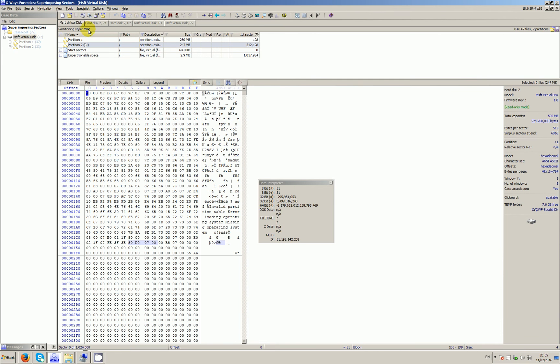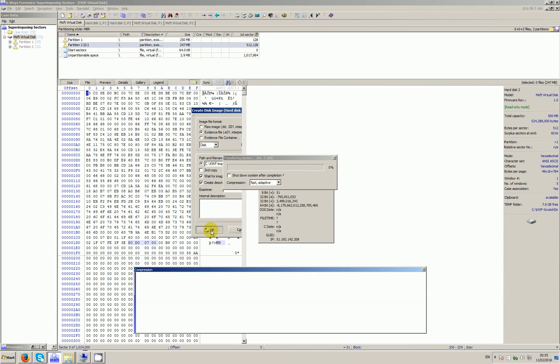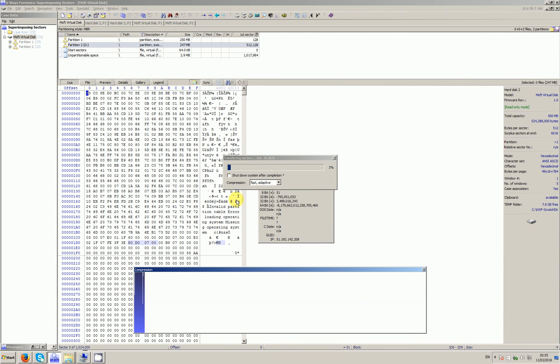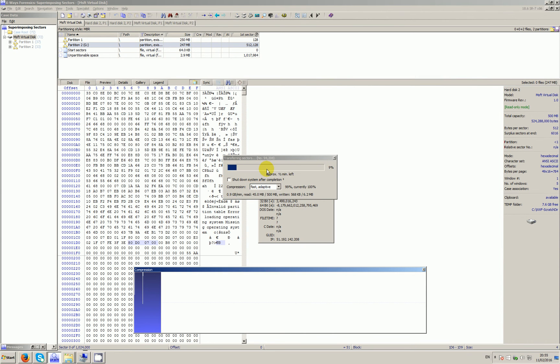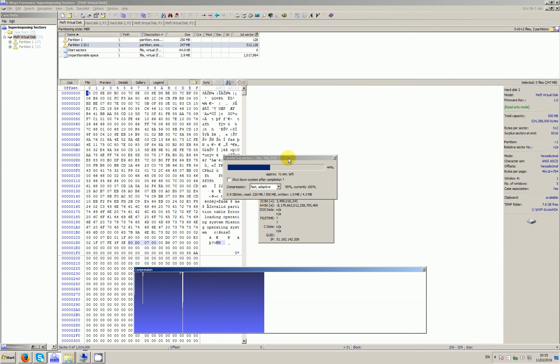I'll go off and do the image, hopefully fairly quickly because it's only small. I will try pausing it, but I was having problems when I pause the videos.